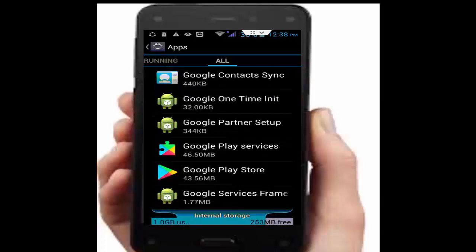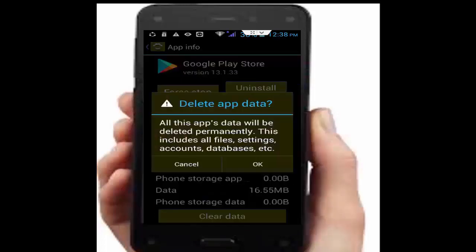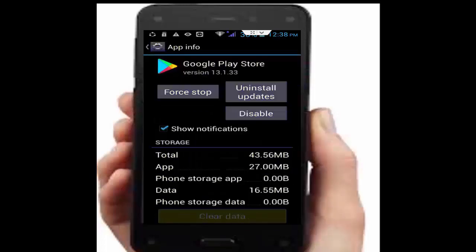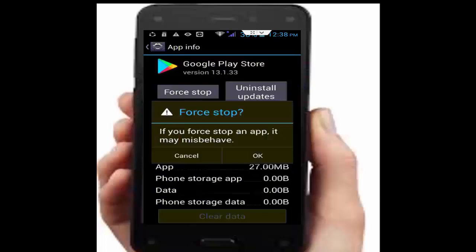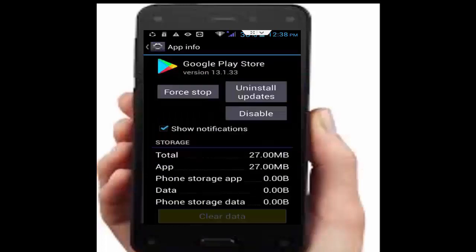Now find Google Play Store and open it. Tap on clear data, tap OK, tap on force stop, tap OK.